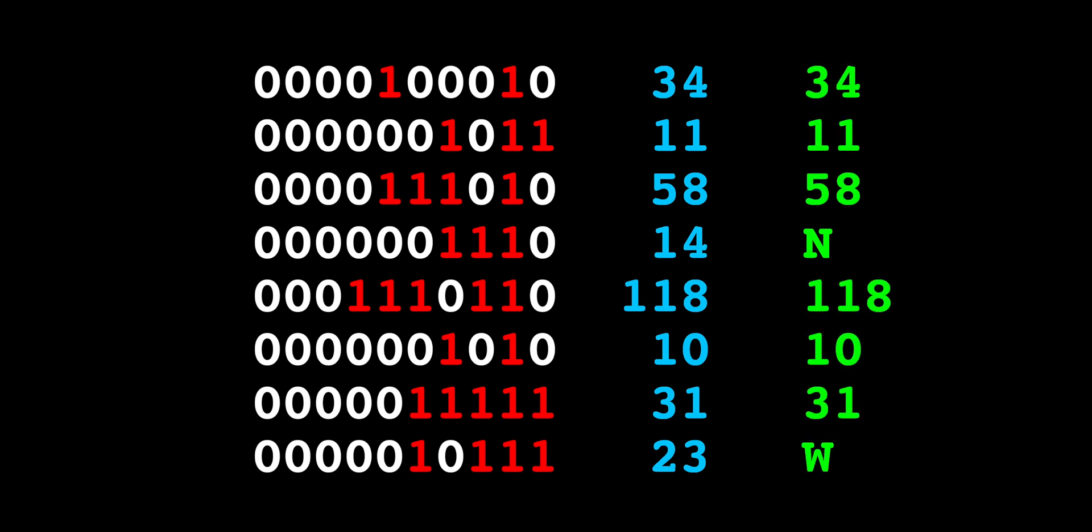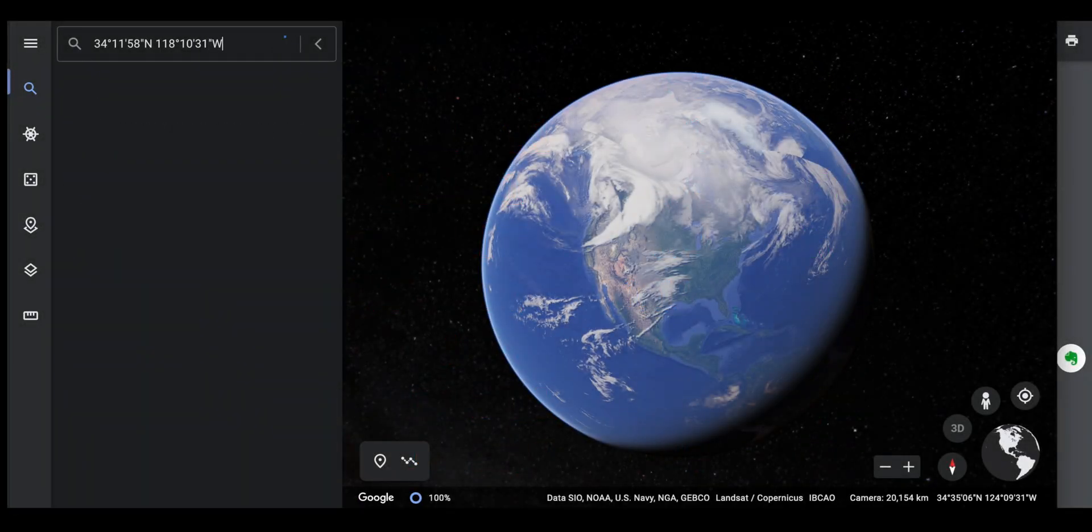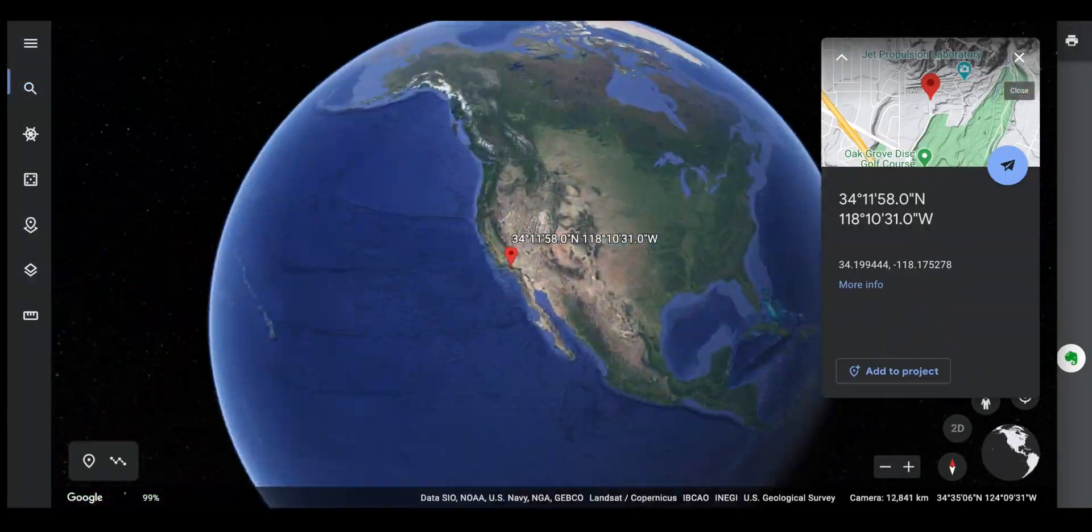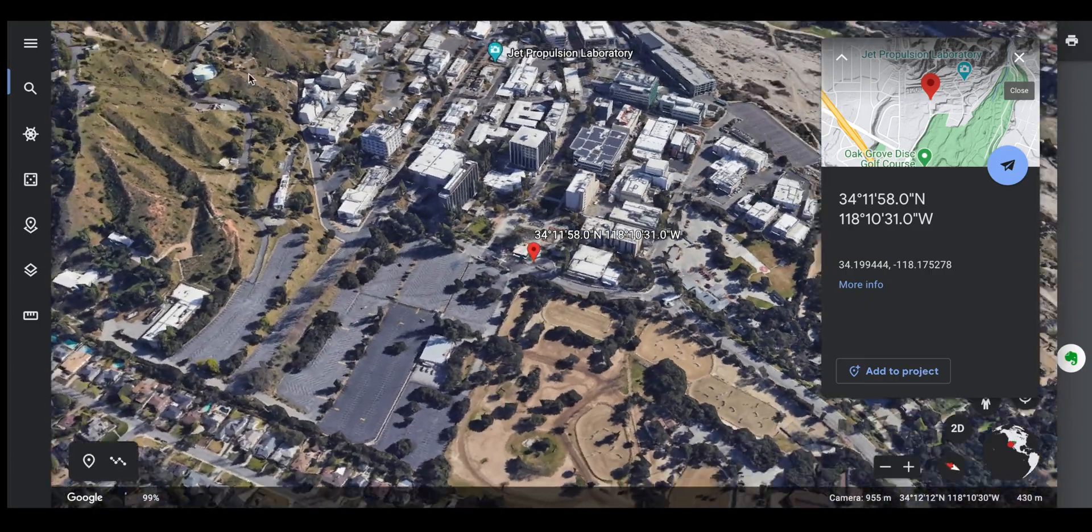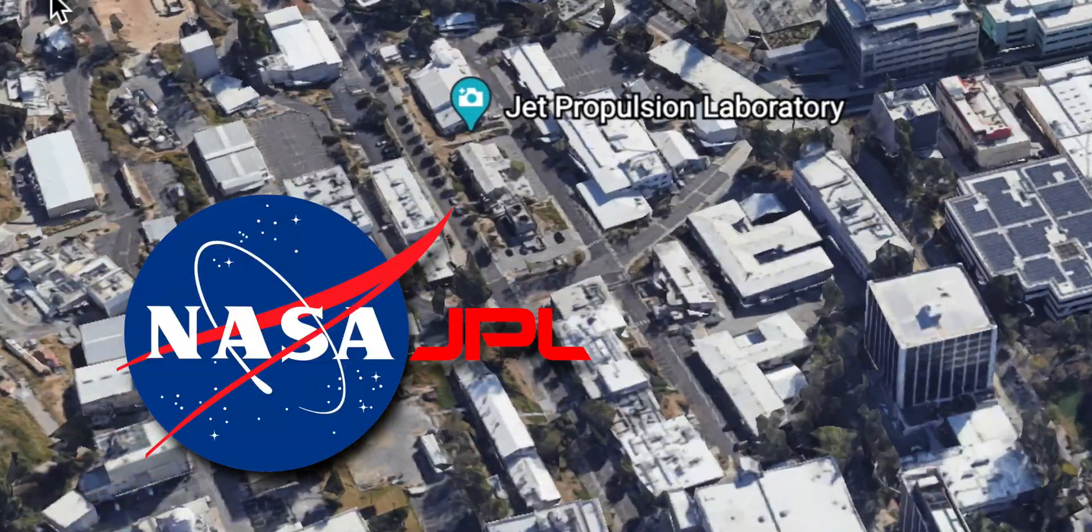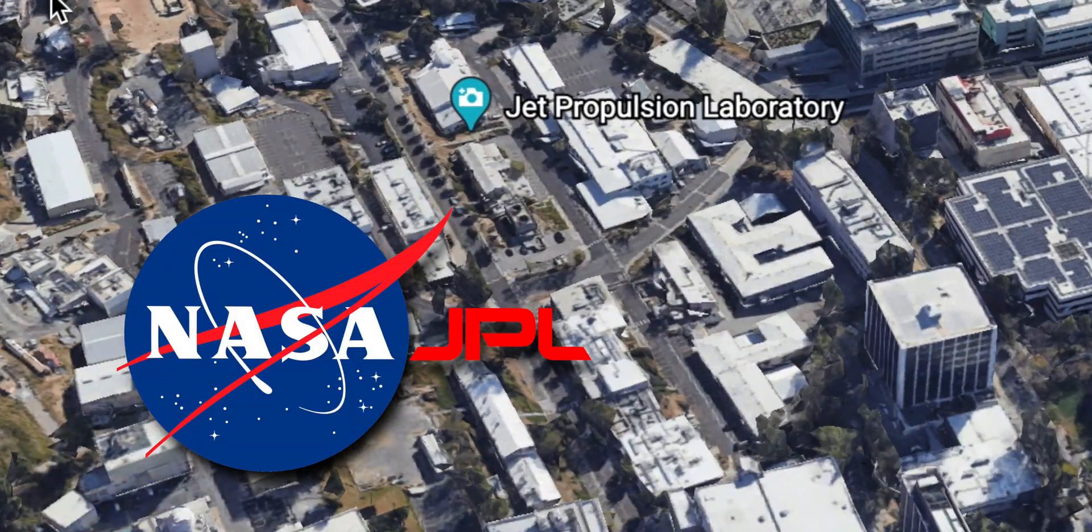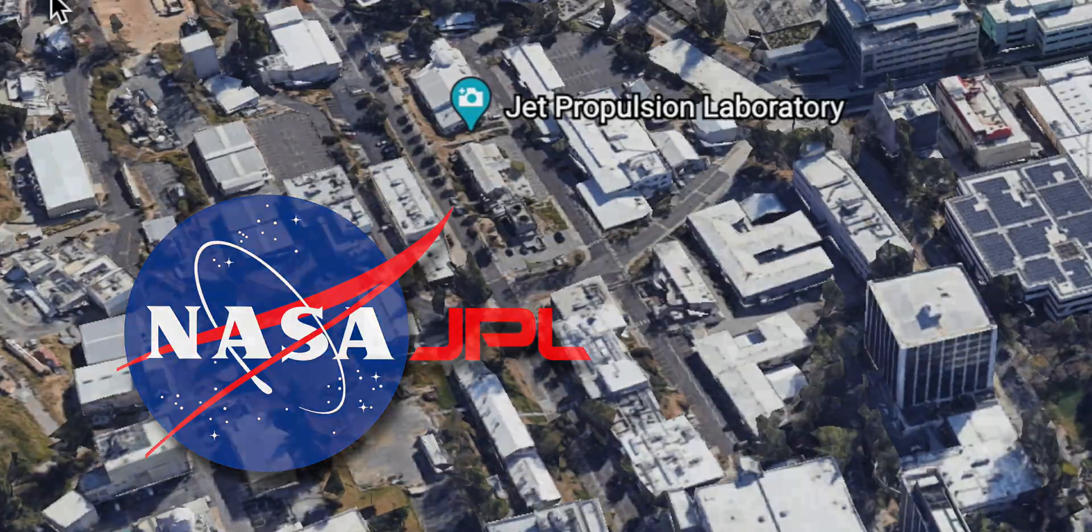Now let's open up Google Earth and search for these GPS coordinates and see where it takes us. These coordinates take us straight to the entrance of the Jet Propulsion Laboratory, the NASA research center that built the Perseverance rover and many other spacecraft over the past 80 years.